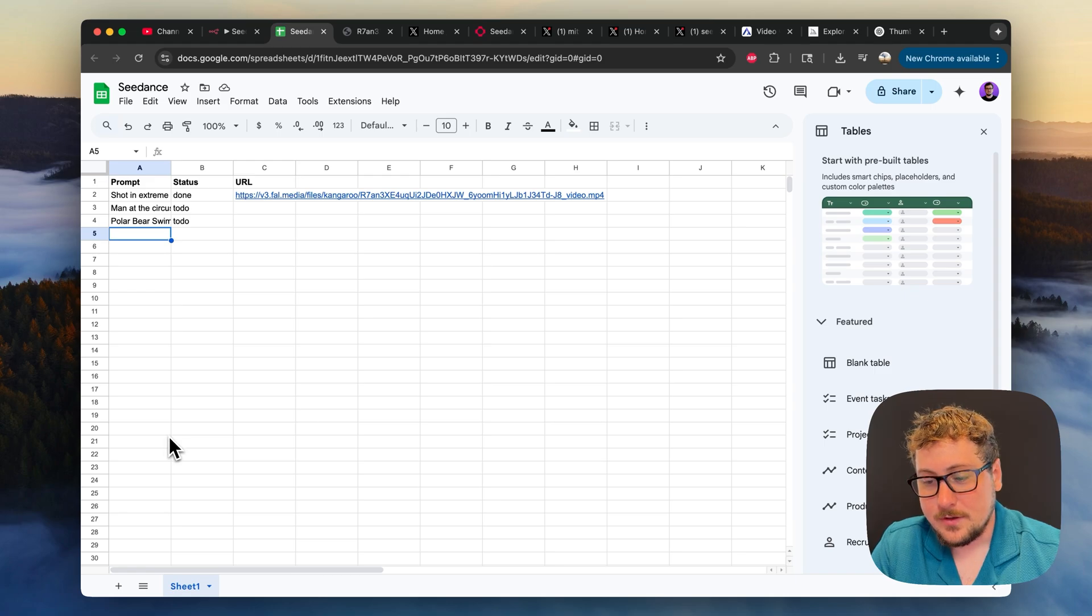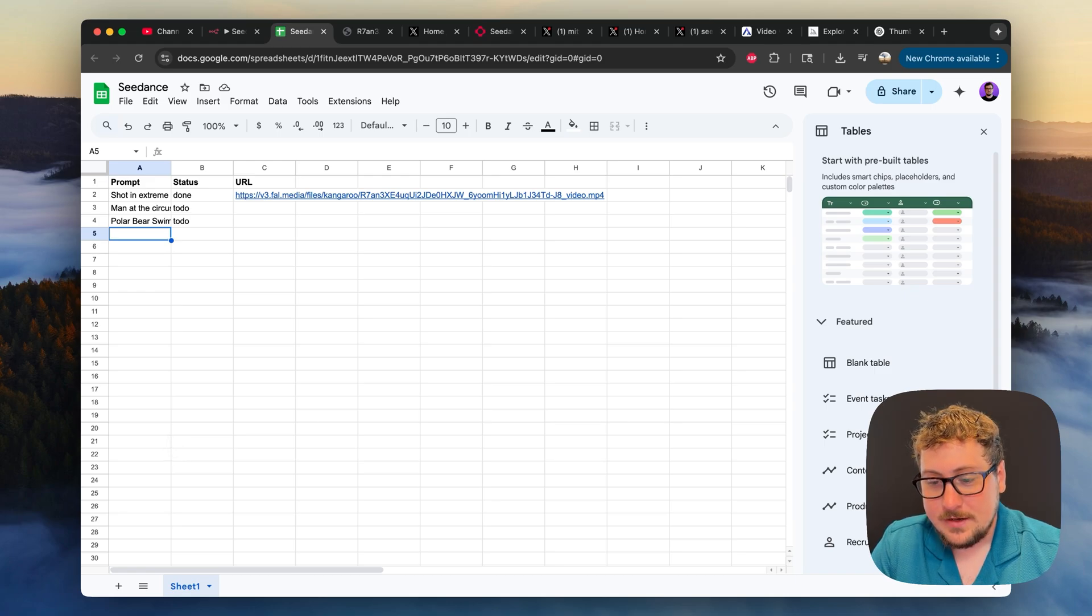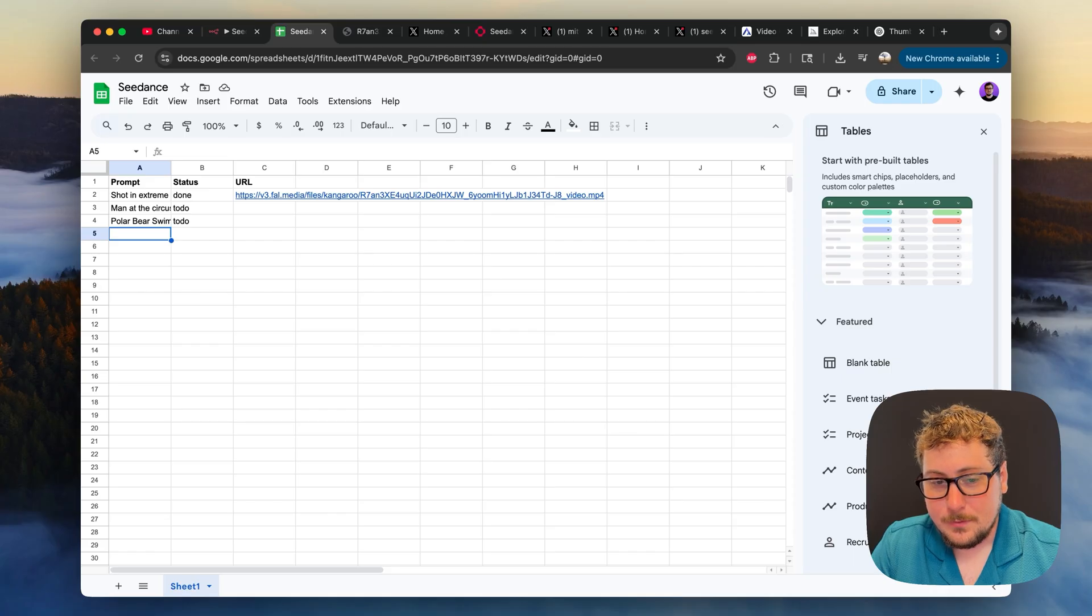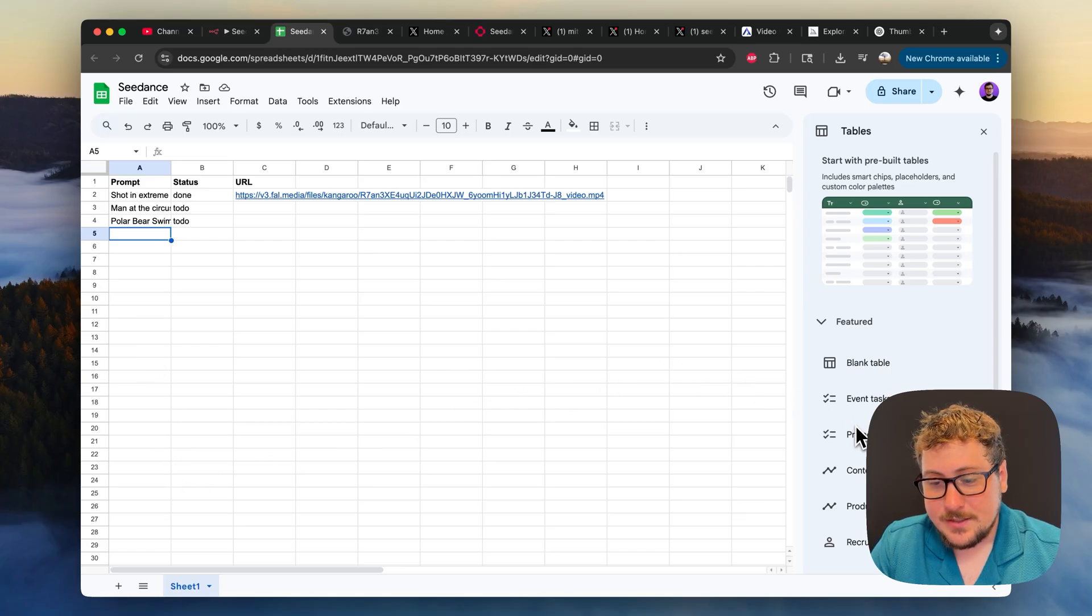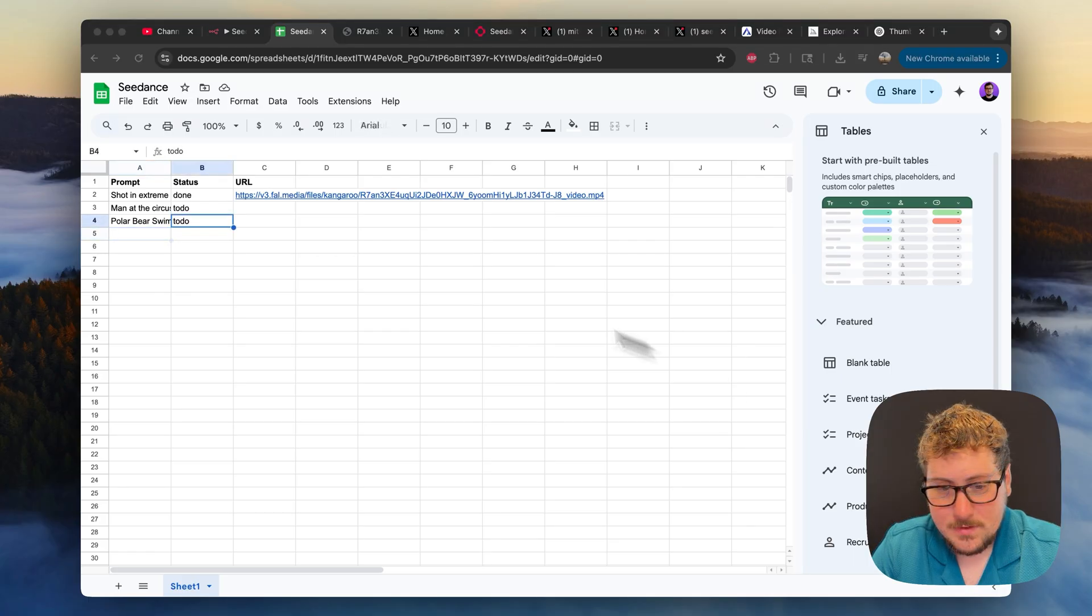If you want to do ASMR videos, for example, feed it a few good ones and tell it to come up with 50 more and it will come up with them here. And then you can run this automation to generate them all into videos.